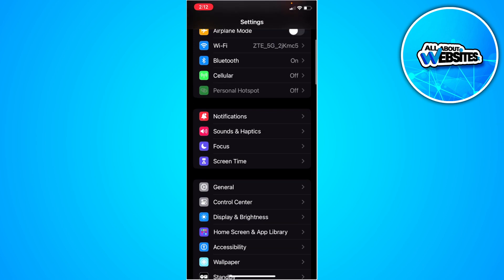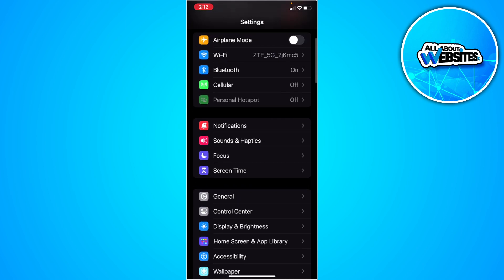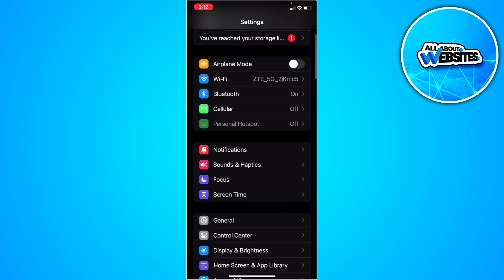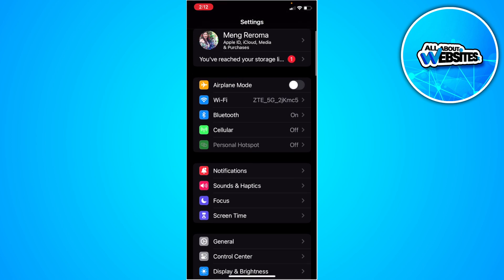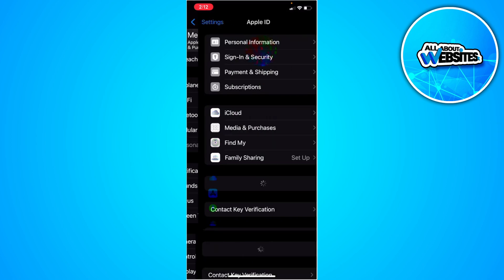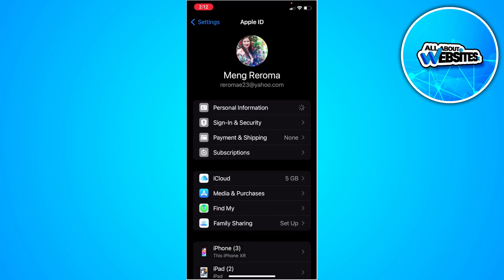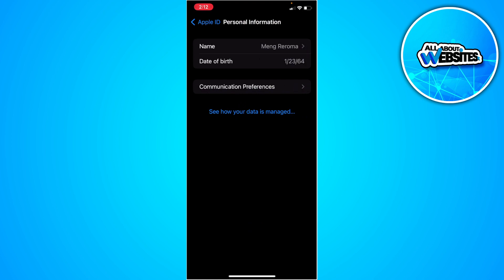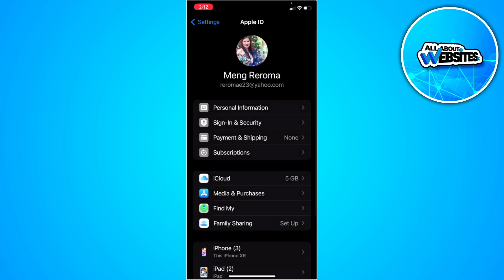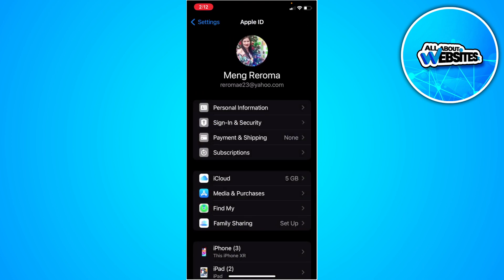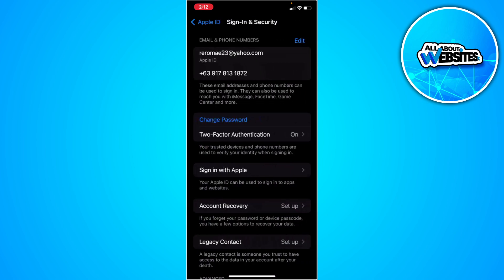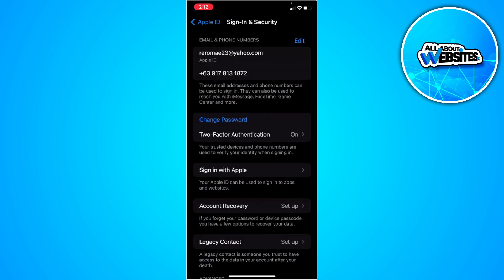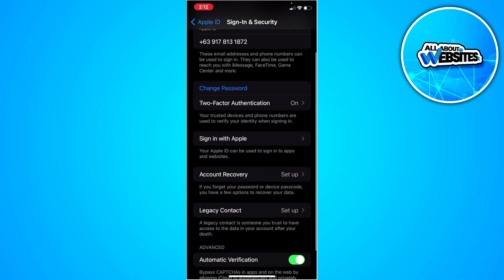The next thing you can do is go to your Apple ID, then Personal Information, then Security, and change your Apple ID password.